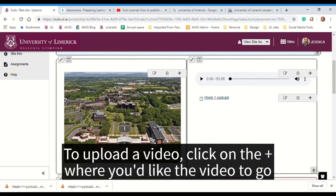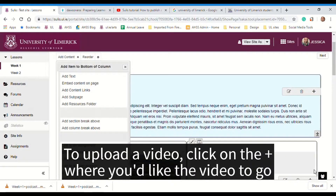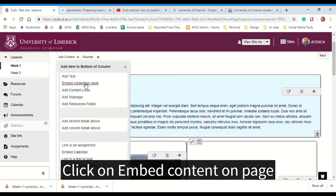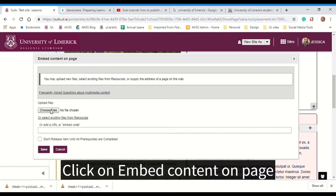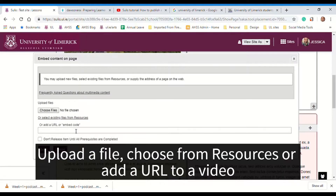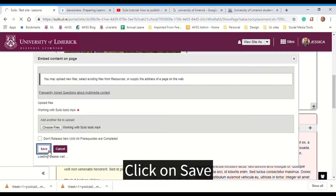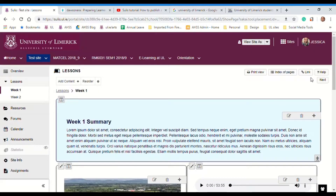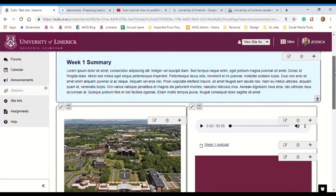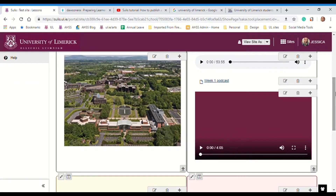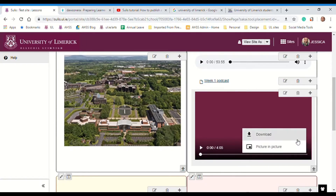To do this, click on the plus sign where you'd like the video to go. Click on embed content on page. Here you can choose a file, select from resources, or add in the URL. I'm going to choose a file, navigate to my video, click open, and click on save. Now you can see the video has been added into the page and a student can either click here to play it within the site itself or click here to download it.